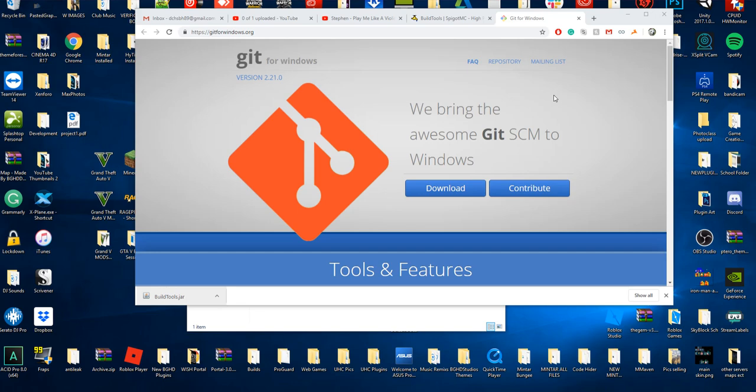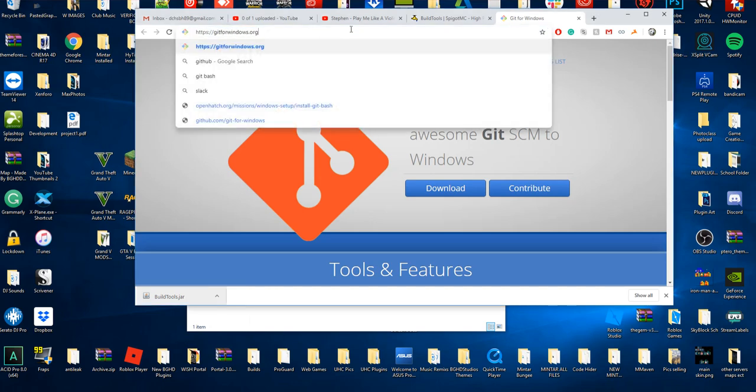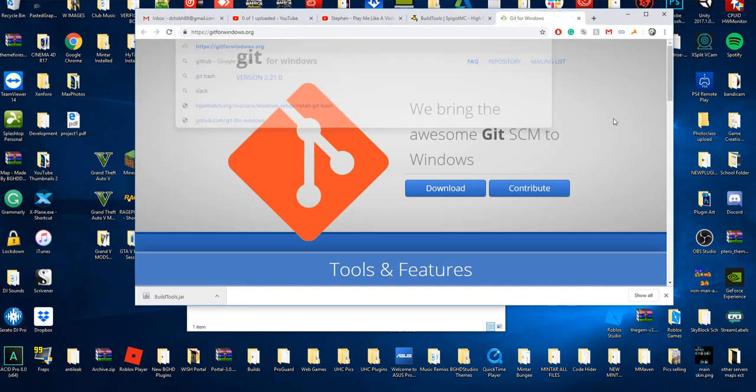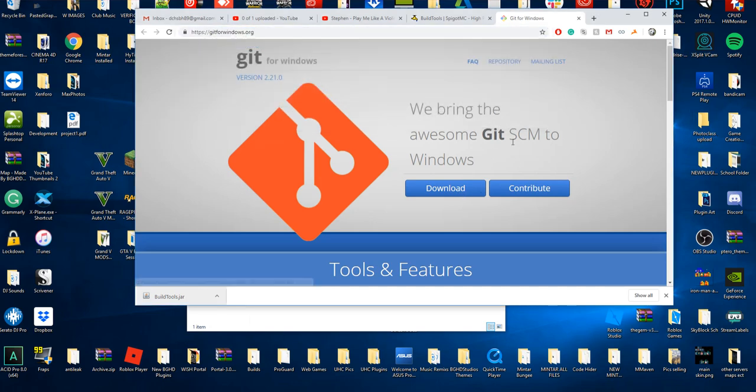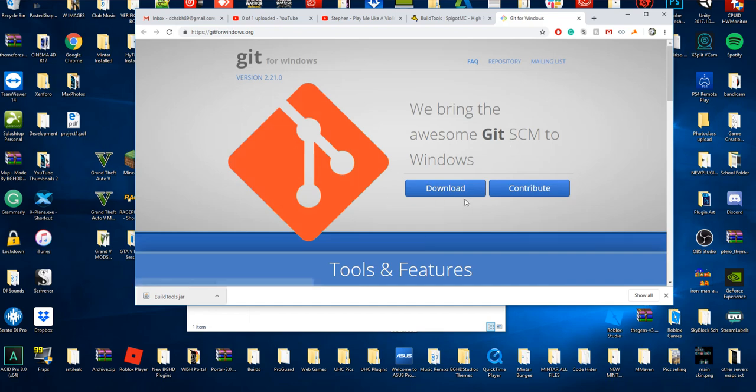So we're going to go ahead and start this. First you will need Git for Windows. It's available online at gitforwindows.org. All these links will be down in the description. You need this. This is going to allow you to build the jar. So you want to click download. I already have it installed, but you would go through your normal installing and that's how you do it.